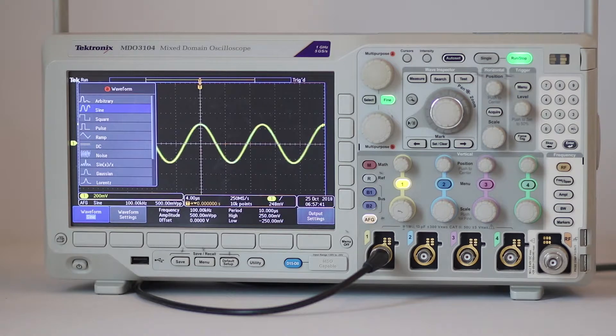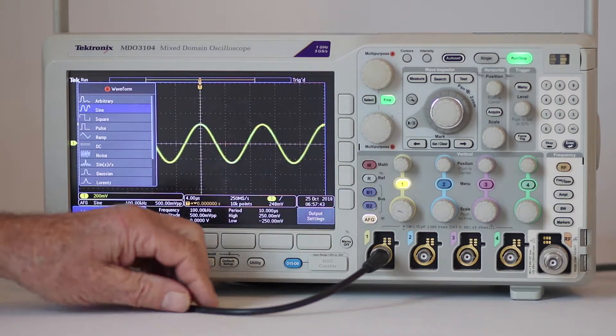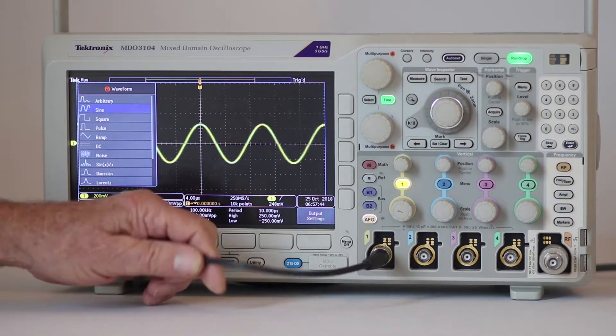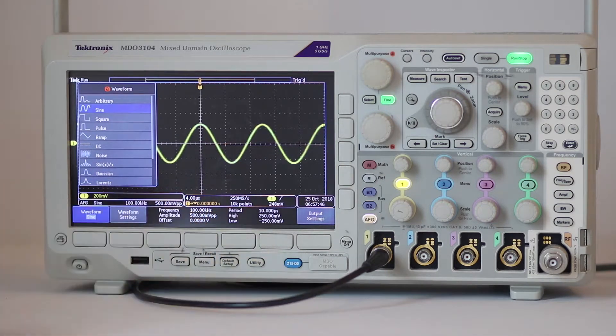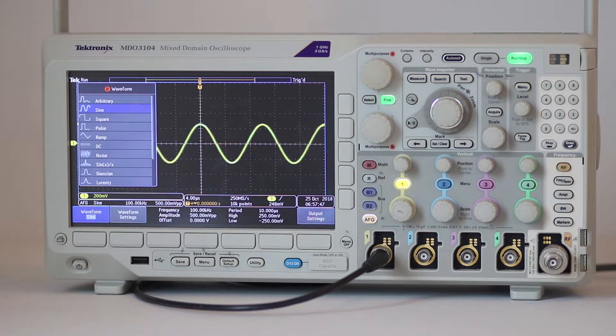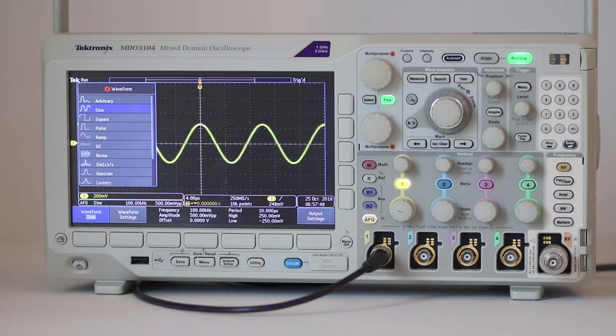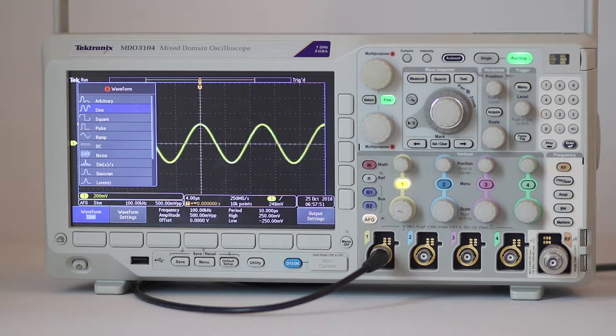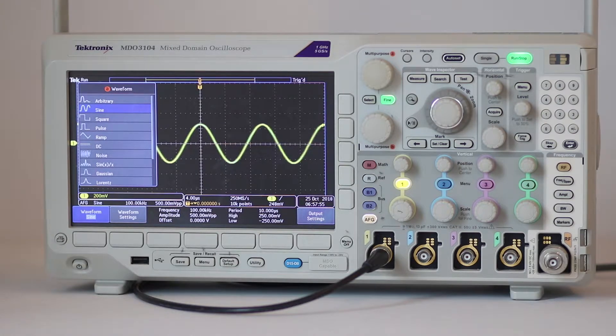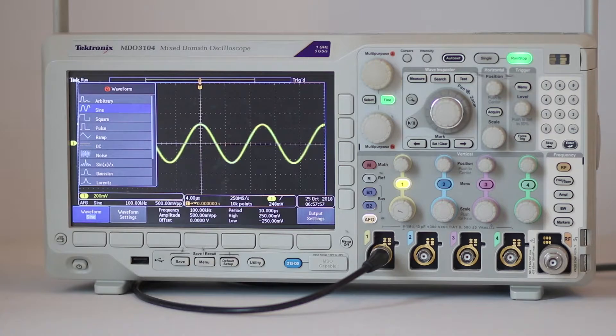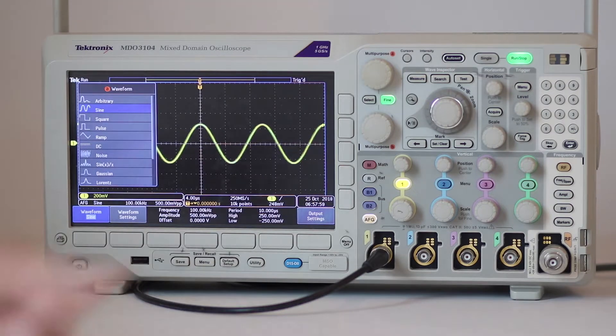To access it we simply connect AFG out on the back panel to one of the analog channel inputs on the front panel using a BNC cable. Then we press AFG on the front panel and the default sine wave appears.